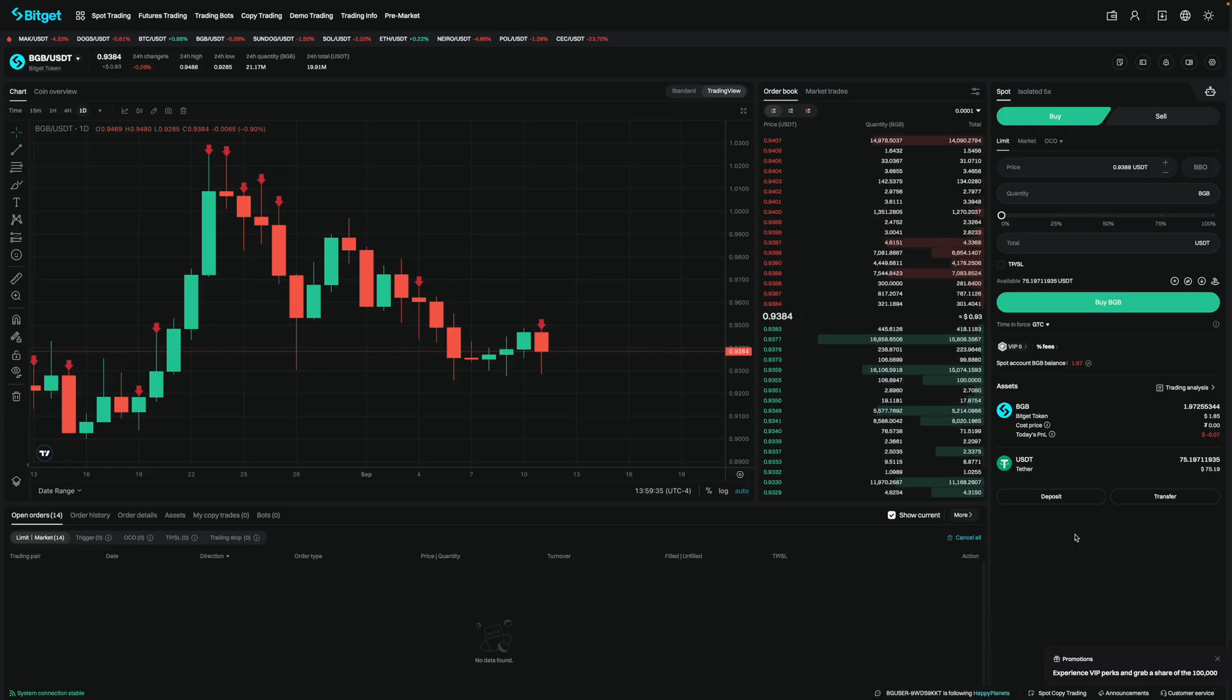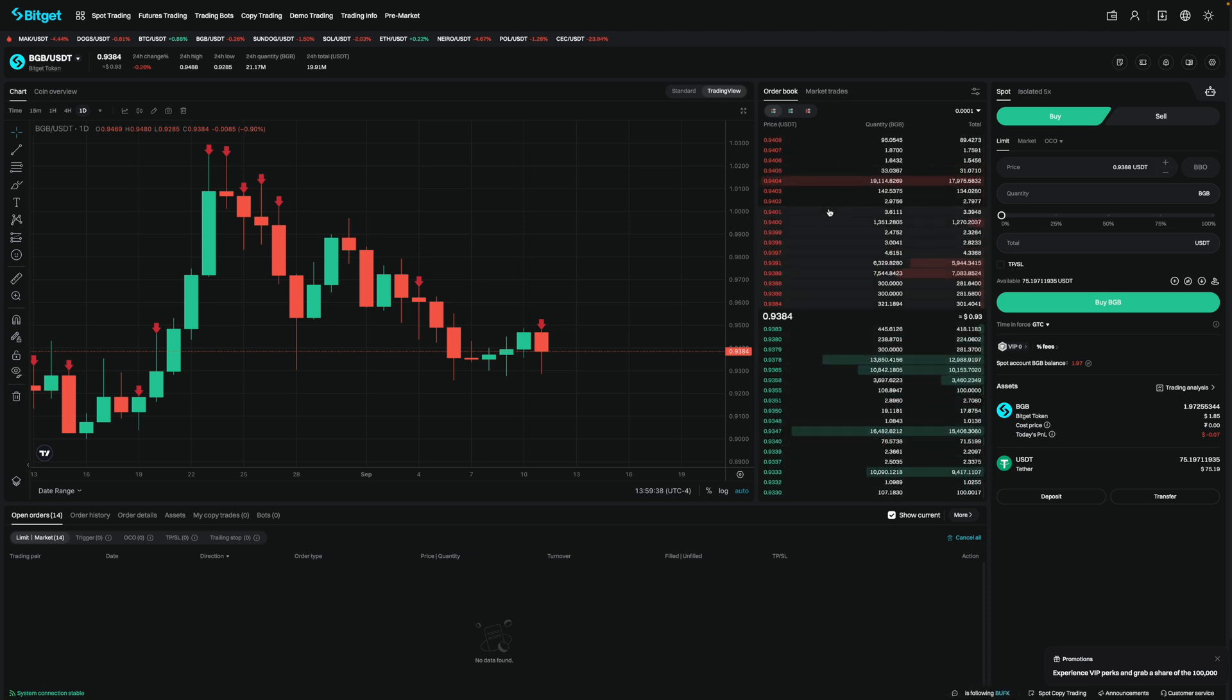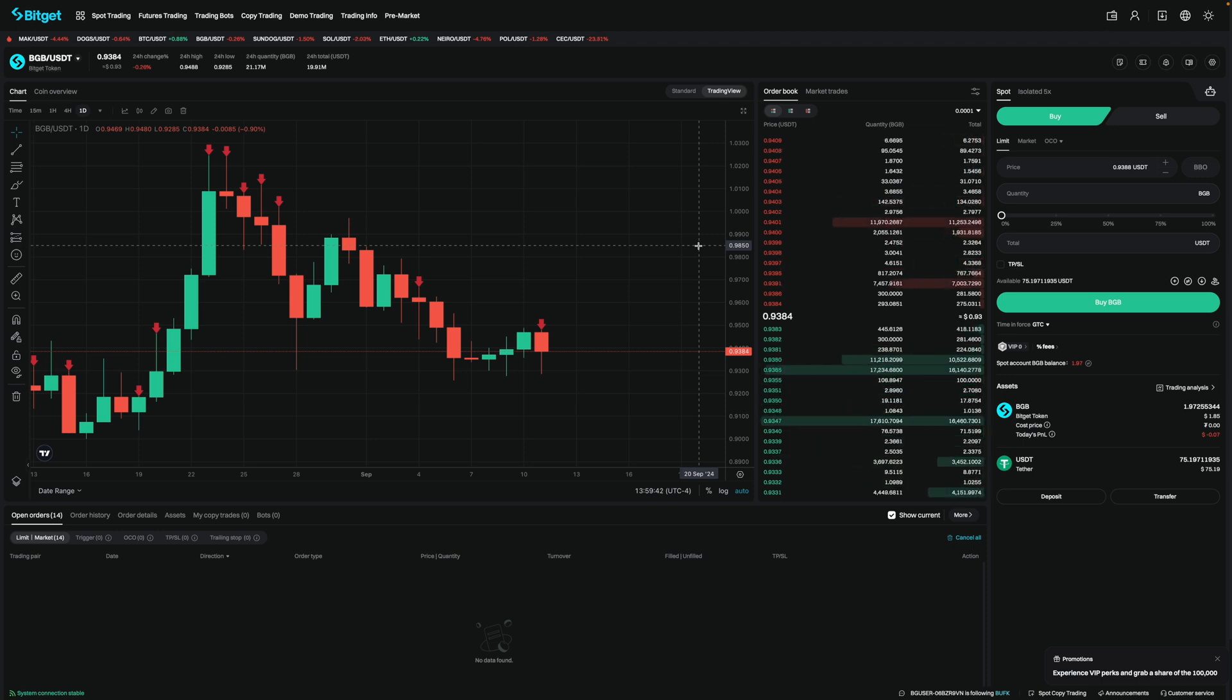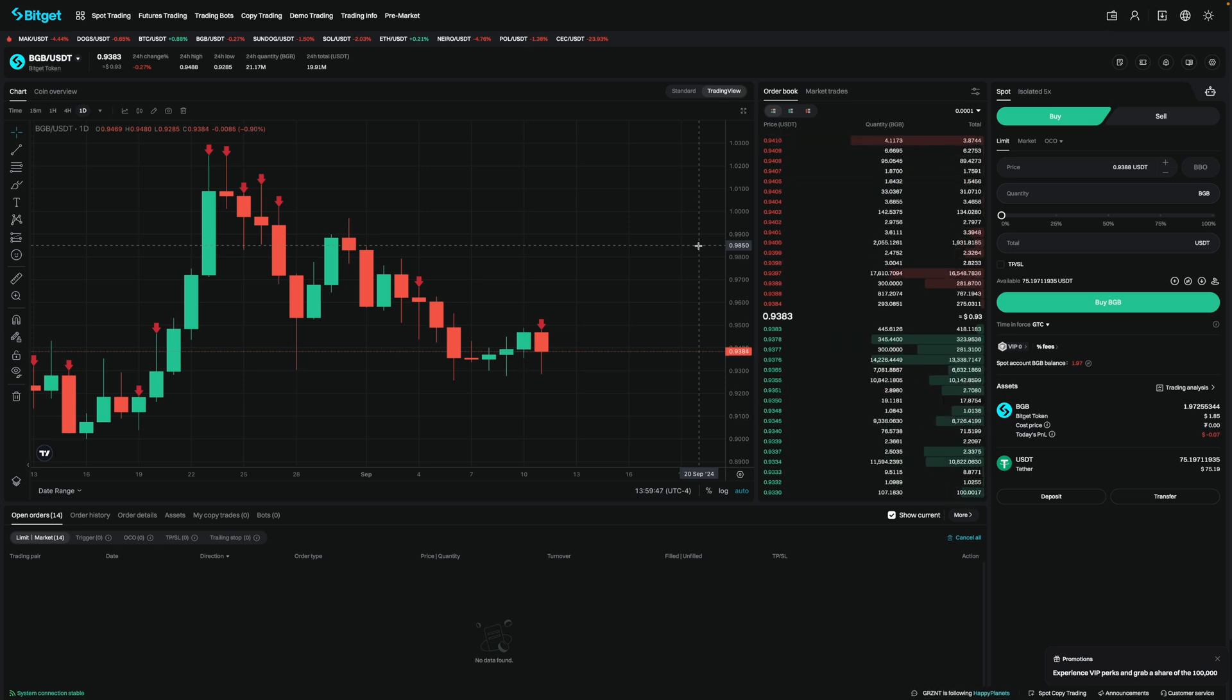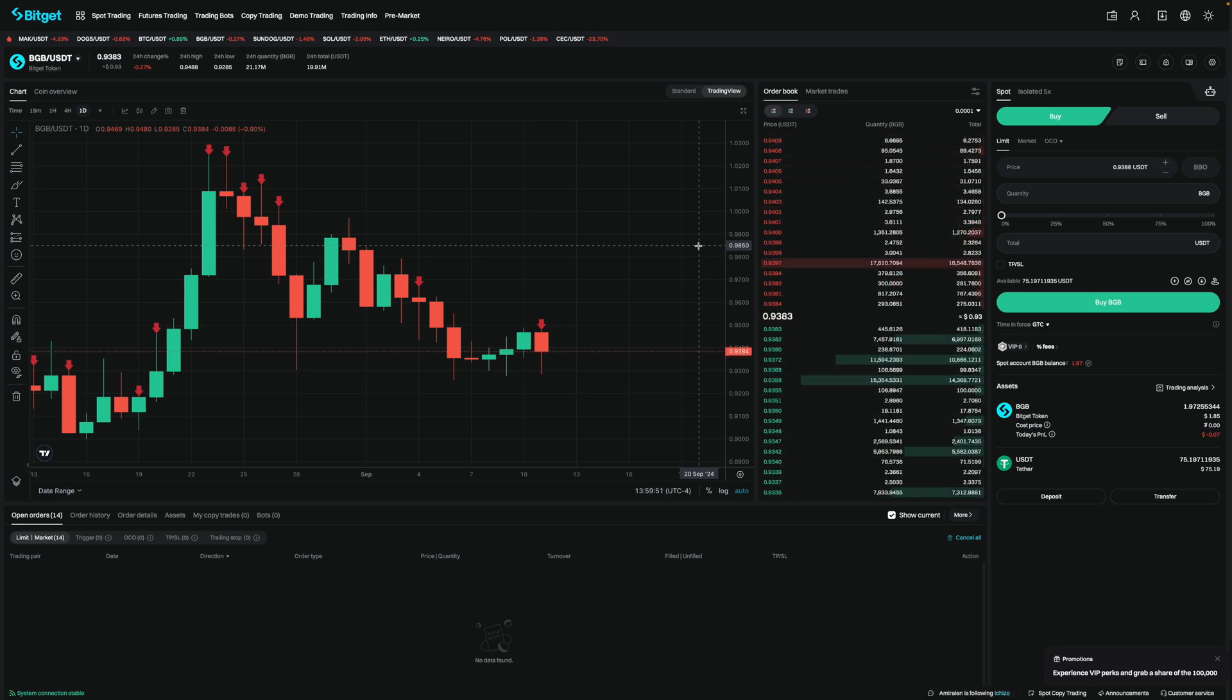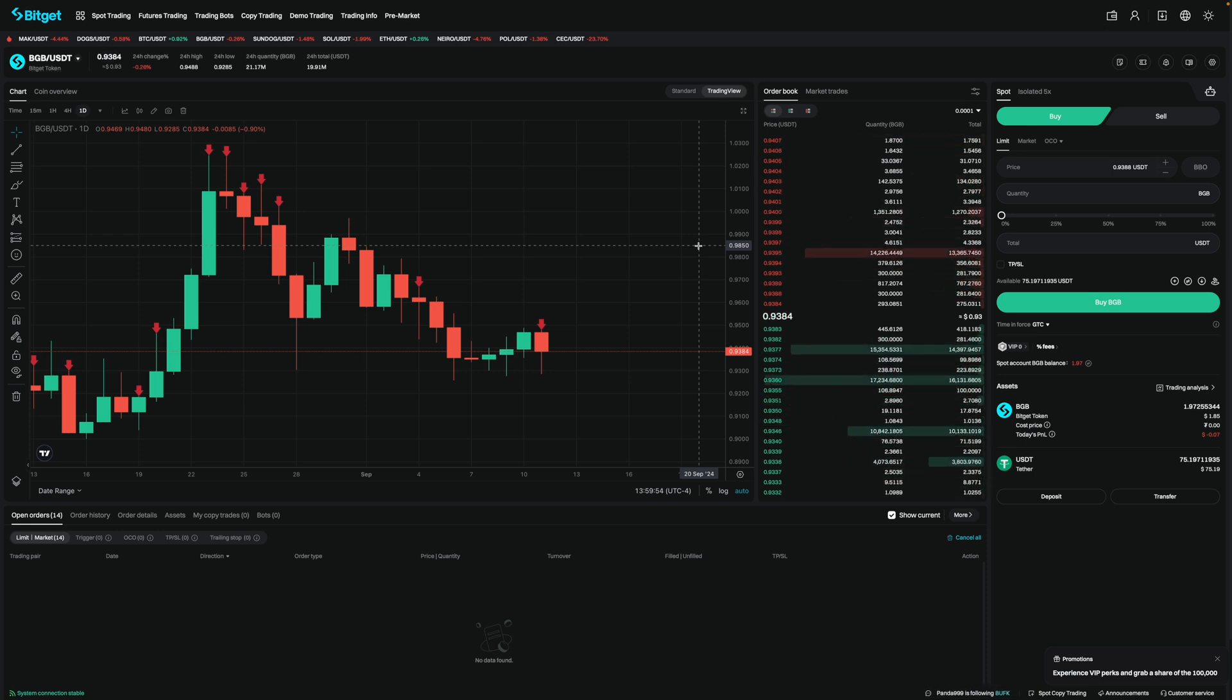So right now, I'm on the trade dashboard for BGB on the spot market. And over here is the order book. So the order book is basically a real-time list of all the buy and sell orders that have been placed on BitGet. It's constantly updated and shows the market demand and supply for a particular coin. In this case, it's BGB.